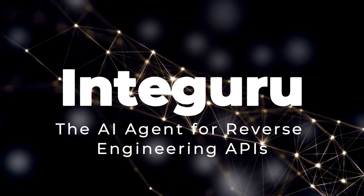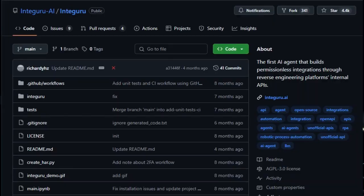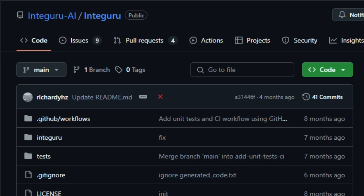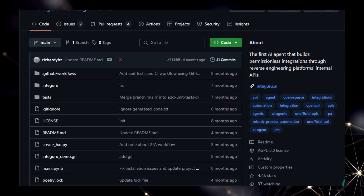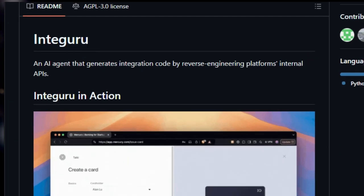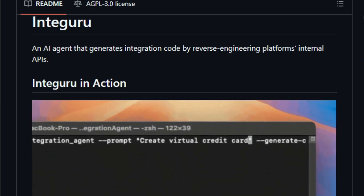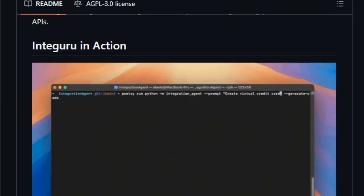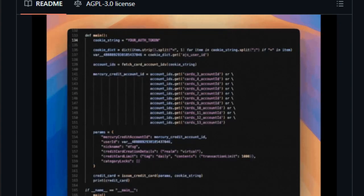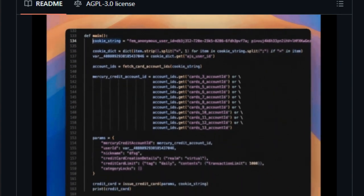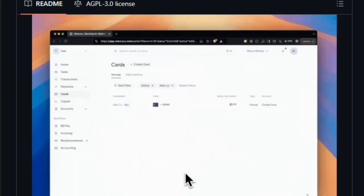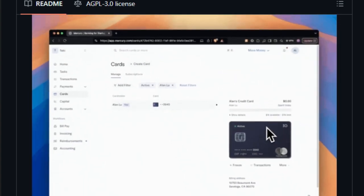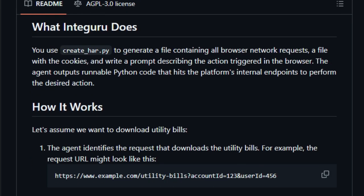Project number 5: Integuru, the AI agent for reverse engineering APIs. We're diving into Integuru, a fascinating AI agent that specializes in reverse engineering platform APIs to build third-party integrations. What makes Integuru unique is its ability to automatically generate integration code by analyzing network requests from a browser session. This is not just about using existing APIs, it's about discovering and utilizing internal APIs that might not be officially documented or readily available. Integuru works by capturing browser network requests using create_har.py. This tool generates a file with all network requests and cookies, along with a prompt that describes the user action that was triggered in the browser. Integuru then analyzes this data to identify the specific requests needed to perform the desired action.